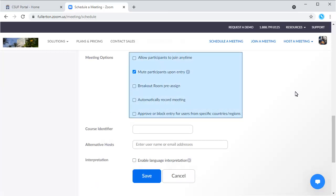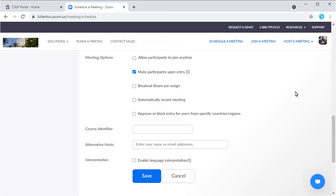Choose your meeting options. It's recommended that you uncheck Allow participants to join anytime. Attendees will still be allowed to wait to join a meeting, but they will know that you have not yet started the meeting. It is recommended that you check Mute participants on entry to avoid disruptions. Then click Save.